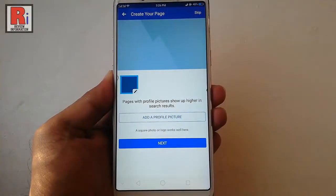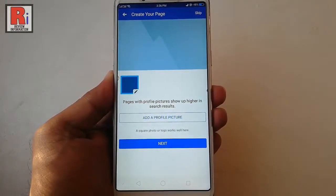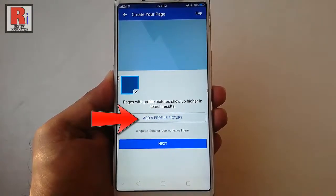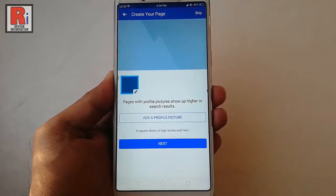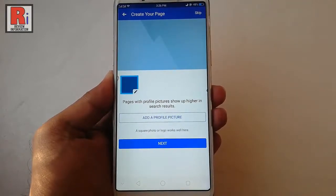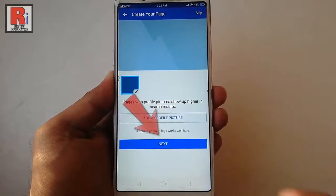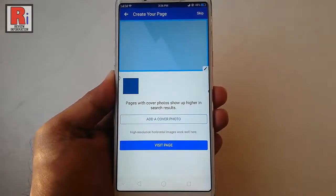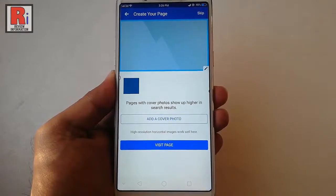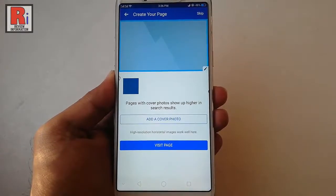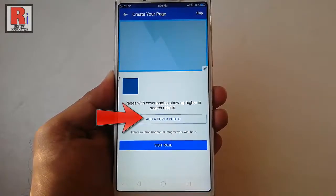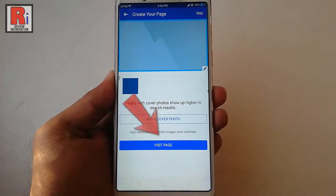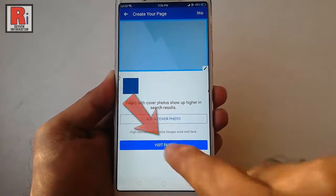You can add a profile picture for your page from here, or if you want to add it later, tap on Next. Similarly, you can add a cover photo for your page from here. After that, tap on 'Visit Page'.